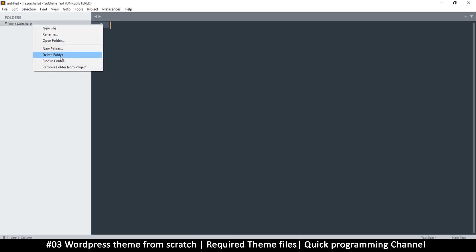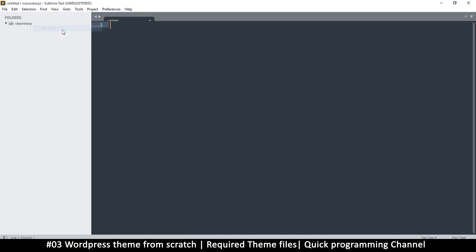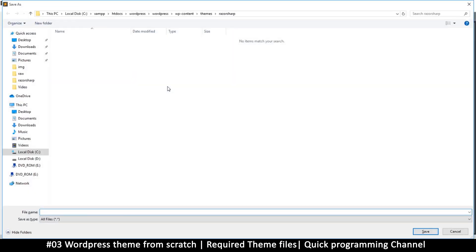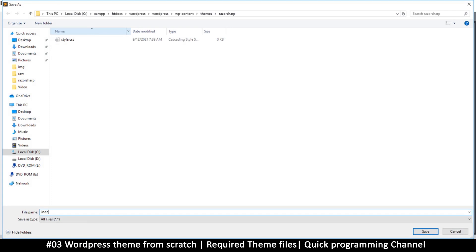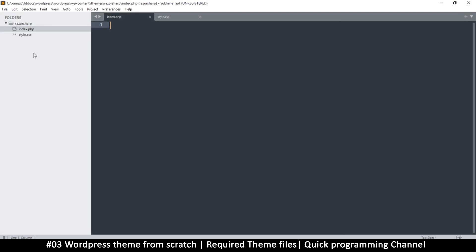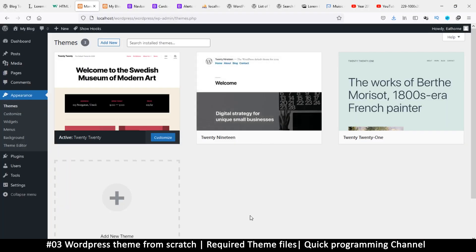In order for a theme to work, you only need two files. The first one is style.css — note it's 'style' singular, not 'styles' — and the second one is index.php. Save both of those. Just by having these two files inside the folder, we should have a functioning theme.